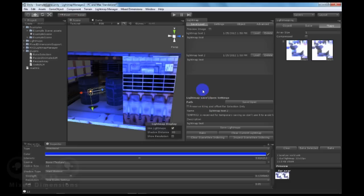So this is the basic features of the Save and Load Functionality in Lightmap Manager 2.